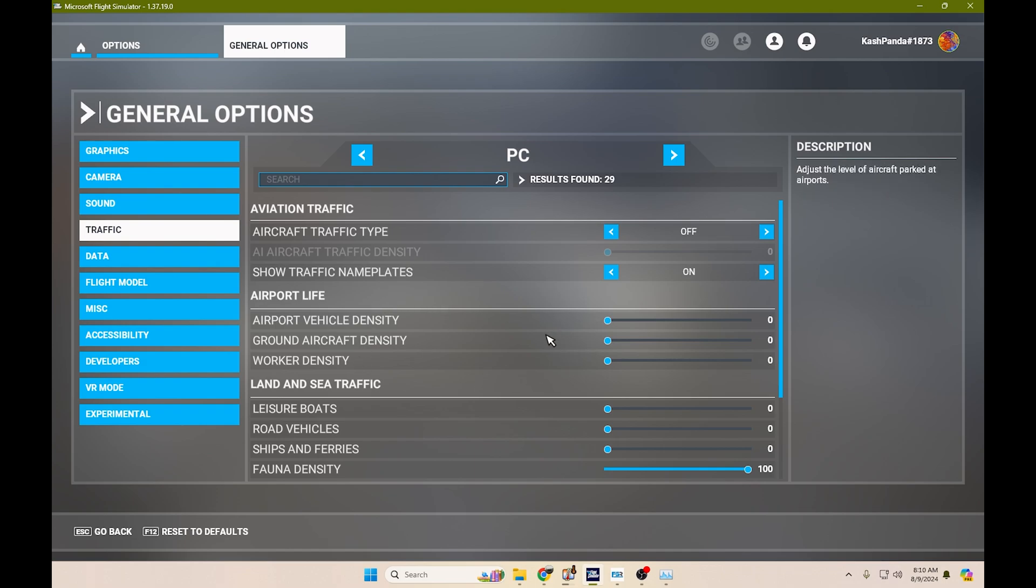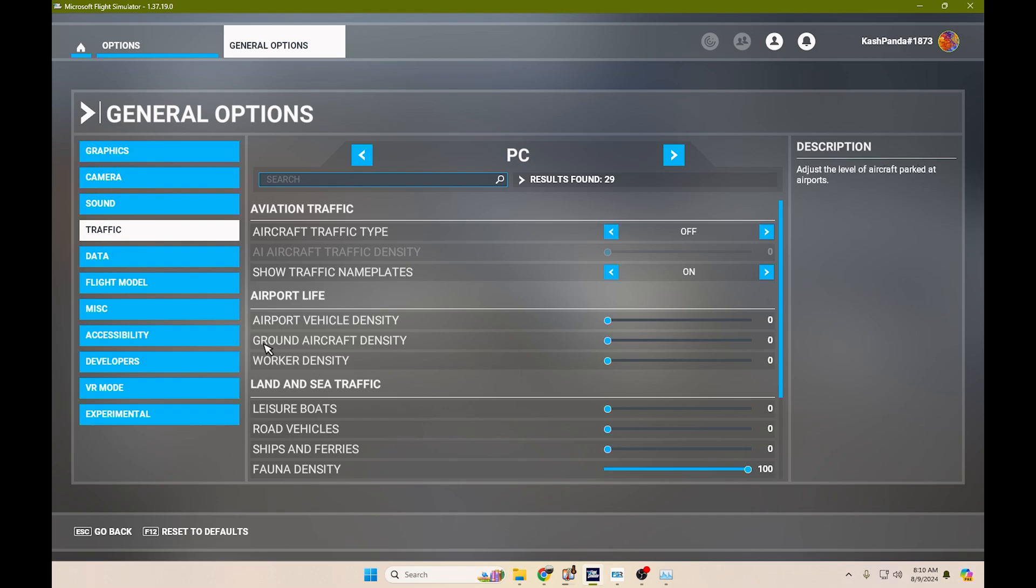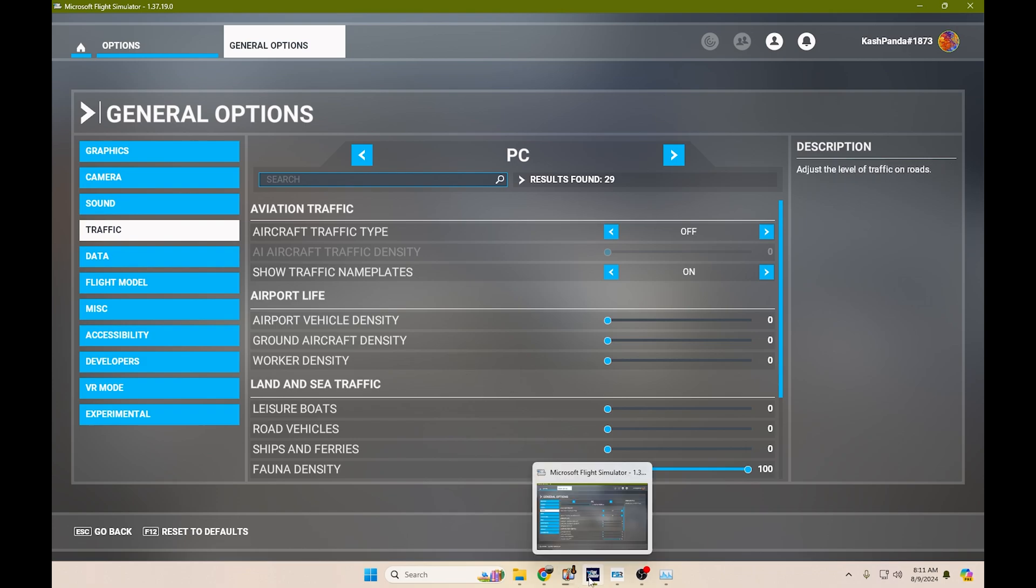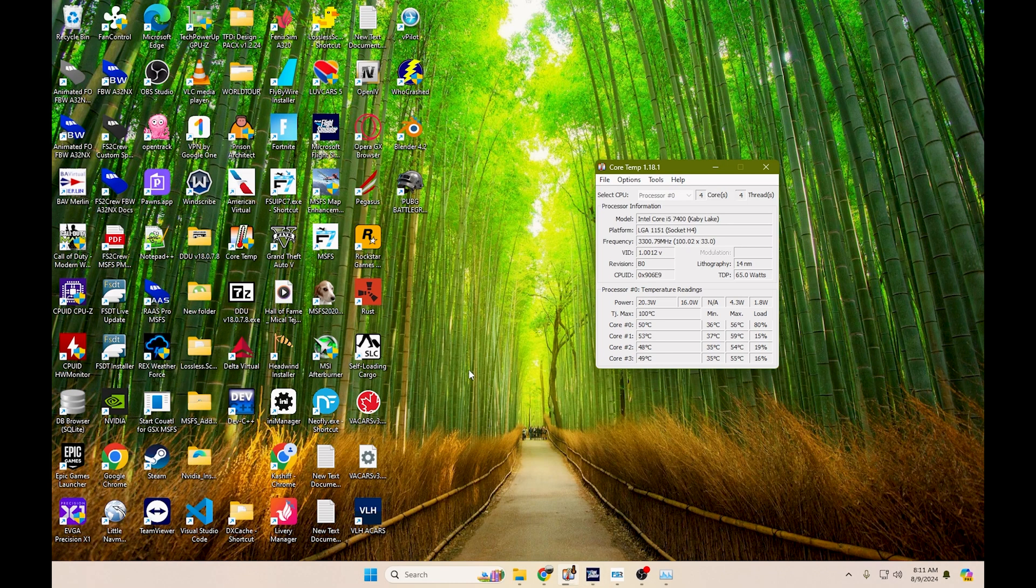Now I did test this and I did realize that whenever these are turned on, they do create some stuttering. Whenever they're turned off, GSX loads fine and it runs perfectly. So I would suggest you guys having these turned off here so that your system is able to handle GSX or is able to process GSX a lot better than normal.